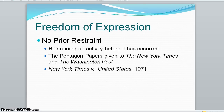Turning to freedom of expression, the first concept is no prior restraint. The right to free speech and to a free press are two of the most frequently invoked freedoms of Americans — the right to have our say and hear what others say.